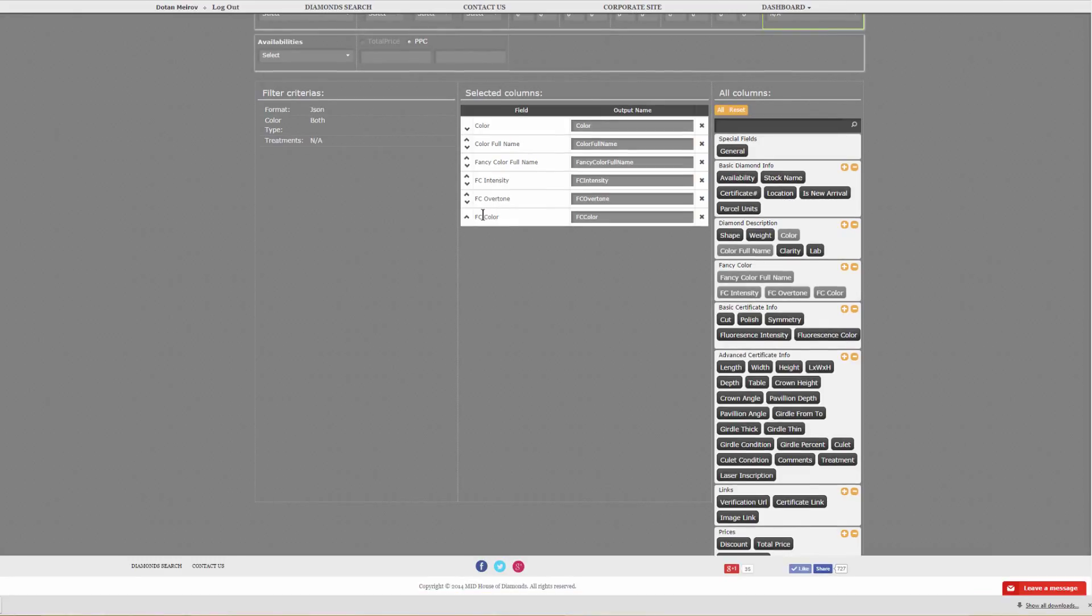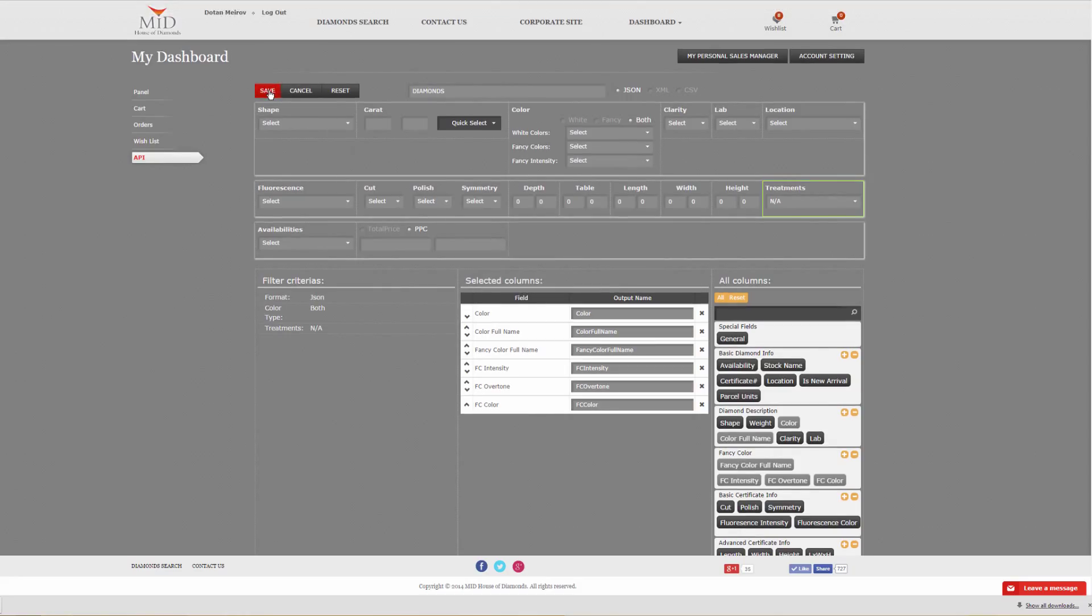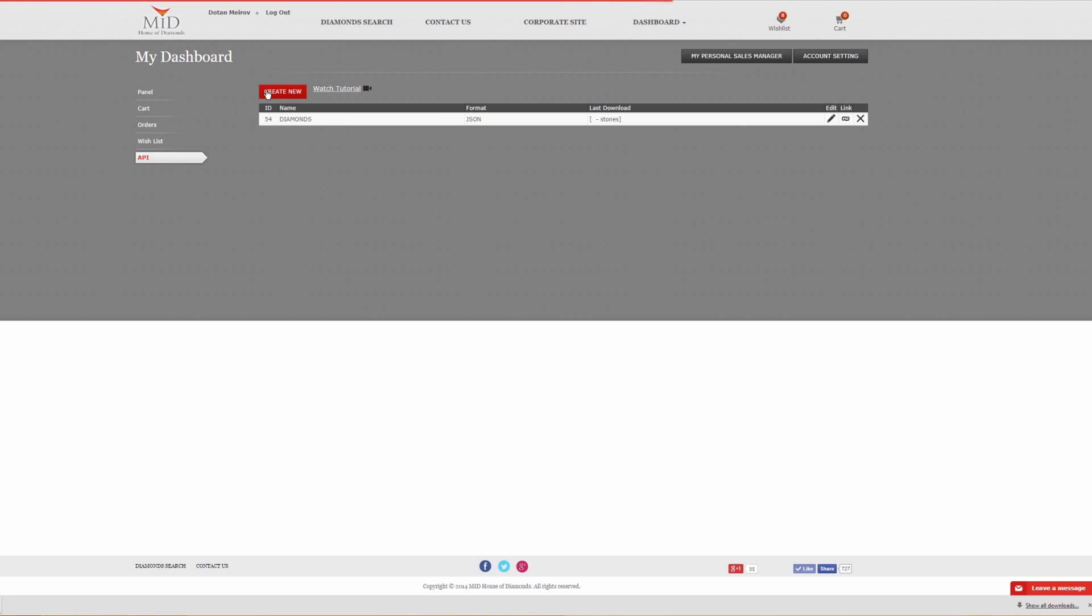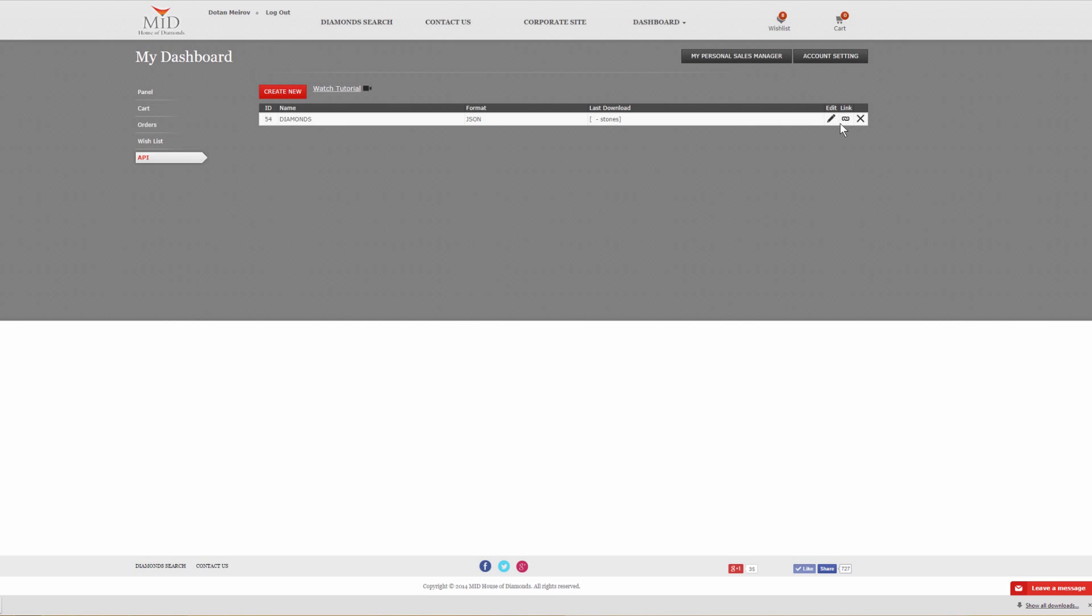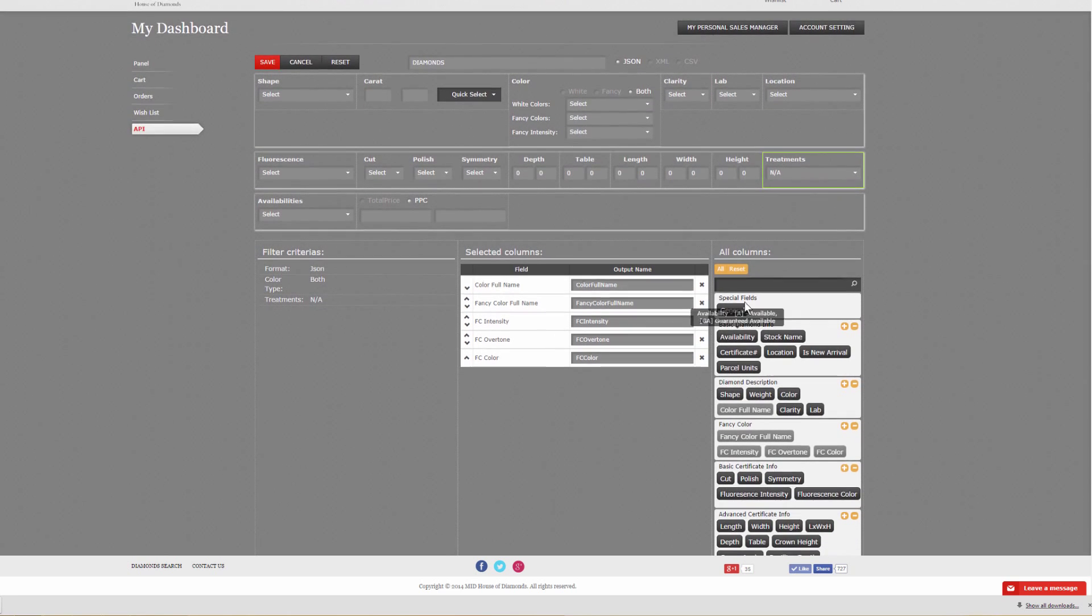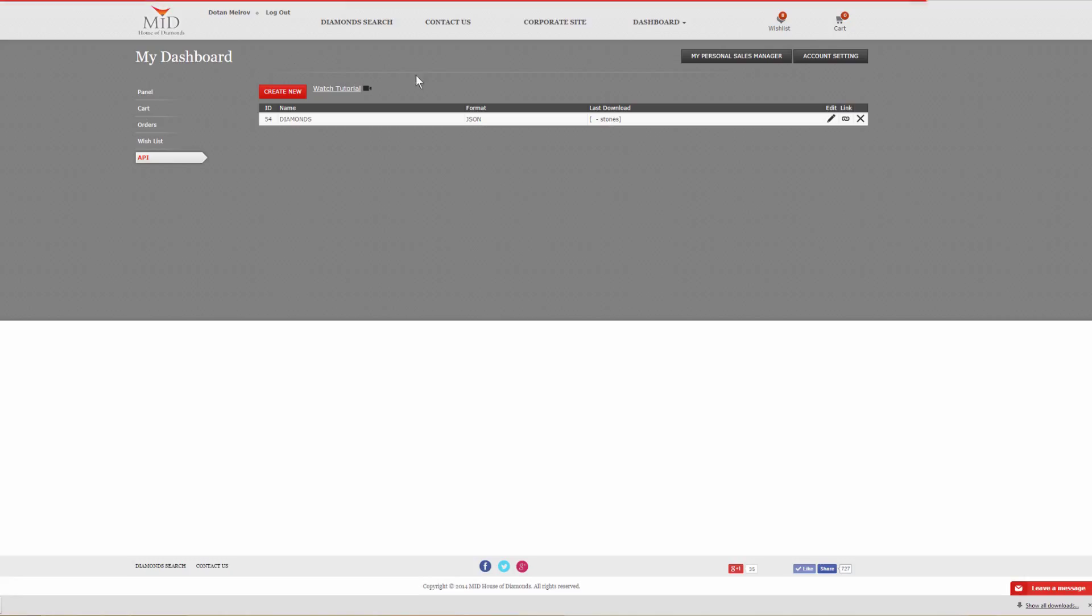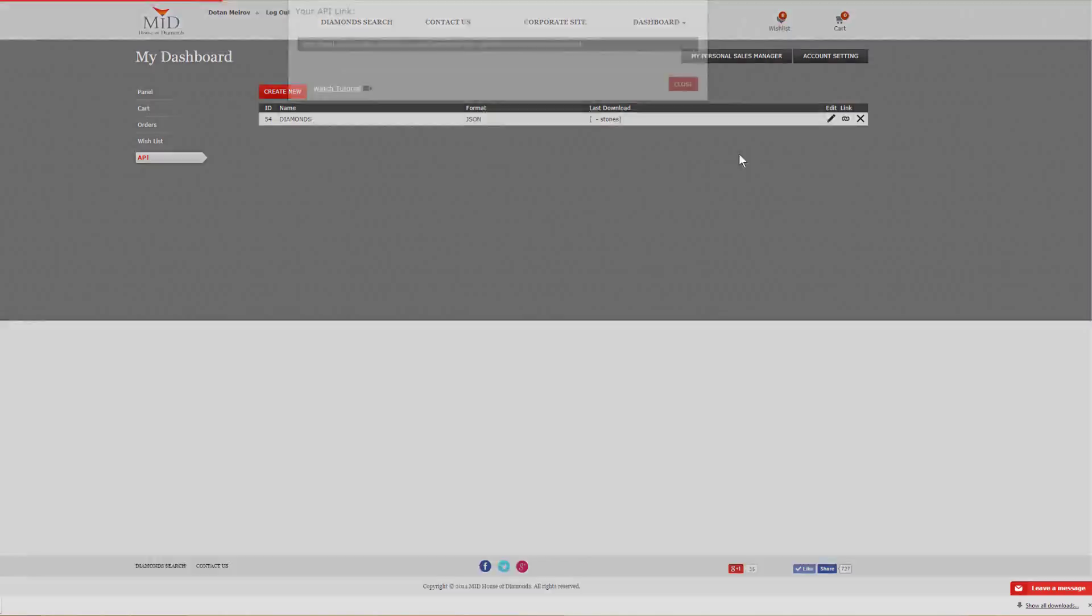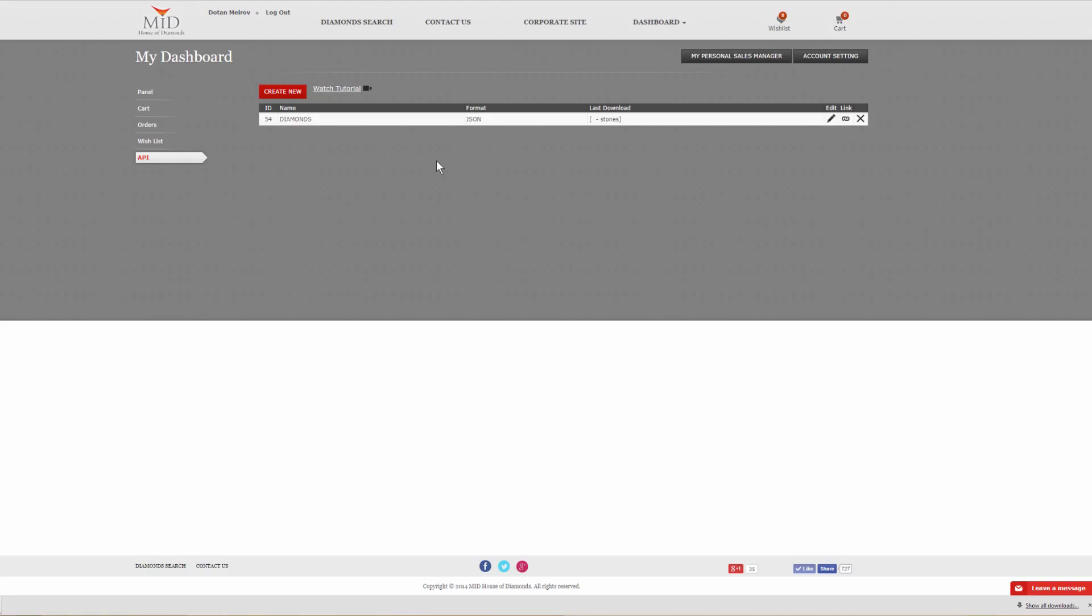Now that we've finalized our filter criteria and our fields, the final step is to actually save. Once you click save, you will receive a link. This link is permanent for this specific API. Even if you need to edit your API, this link will stay constant. So if we click on edit and add, press save, and then link, it's the exact link even though we've edited this API.